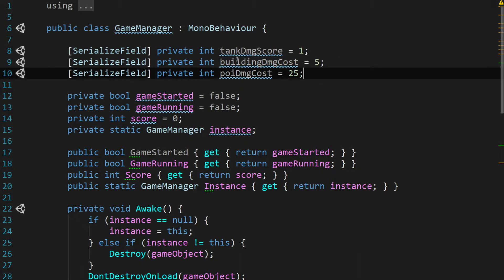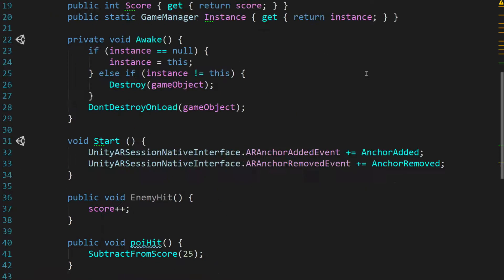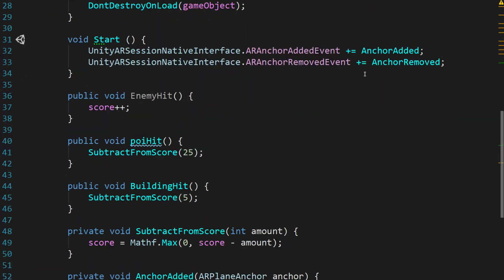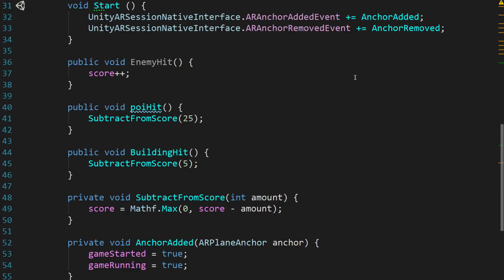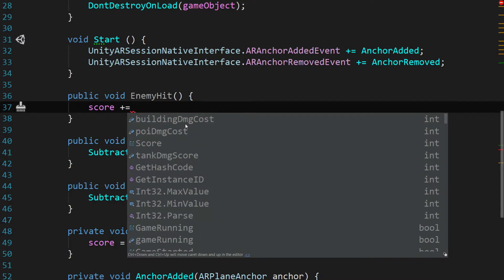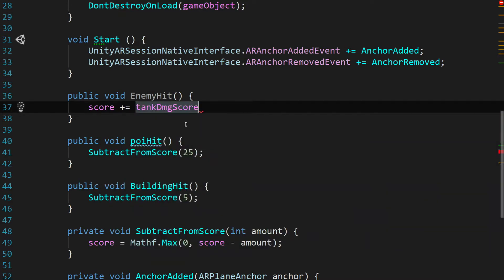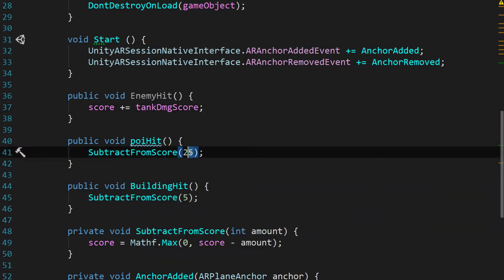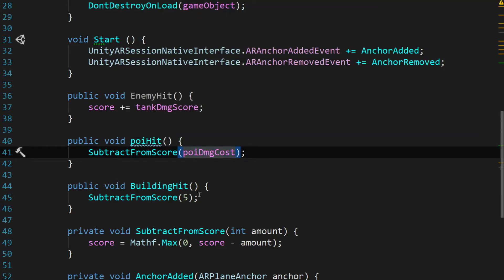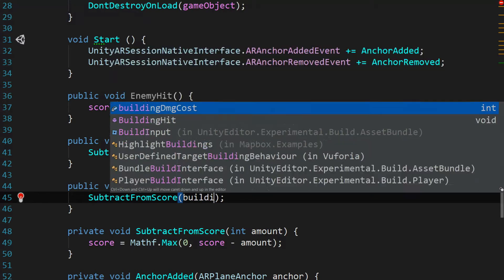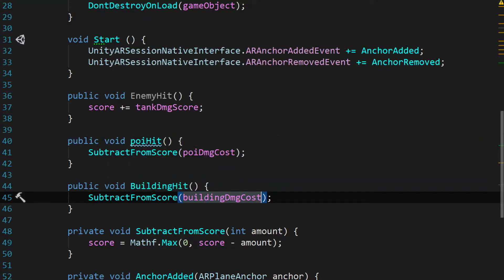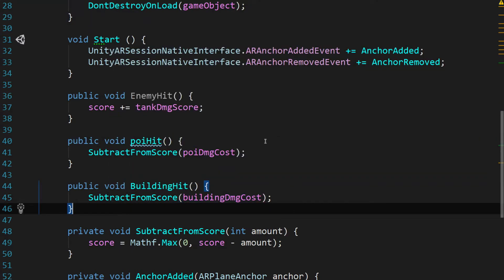This will allow us to update these scores from our game manager and put it exactly where we want it to be. Let's scroll back down. And we're going to go to enemy hit. We're going to hit this function here when an enemy tank is destroyed. And we're going to say score plus equals tank DMG score. And then here in POI hit, we're going to say subtract from score POI DMG cost. And then in building hit, we're going to say building DMG cost. And we'll save that.